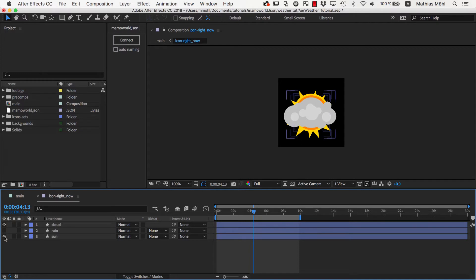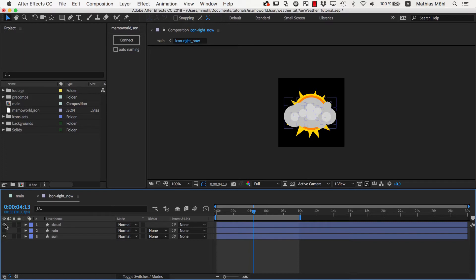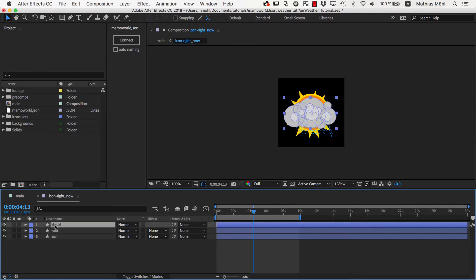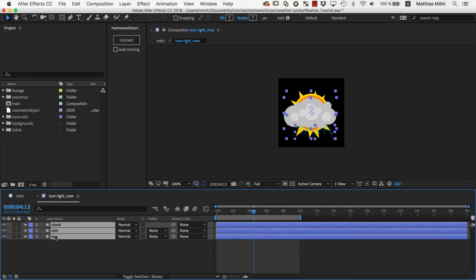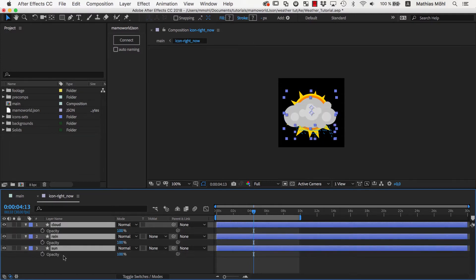Since the links to the JSON document are always created with expressions and the layer eyeball does not support expressions, we have to control the visibility of the layers using their opacity. So we make sure the eyeball is enabled for all of them and then reveal their opacity properties.